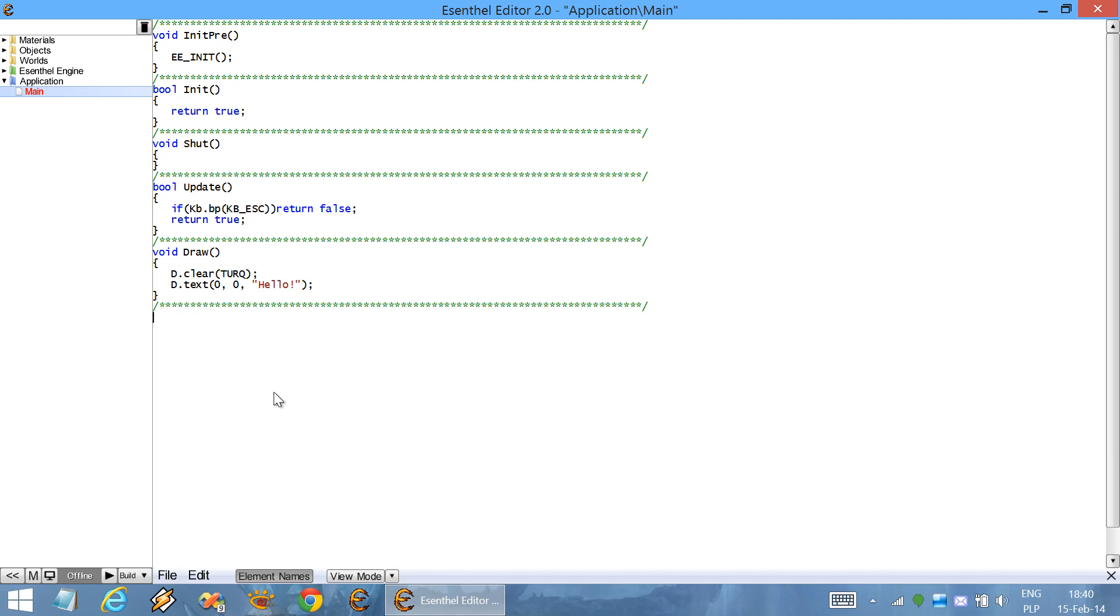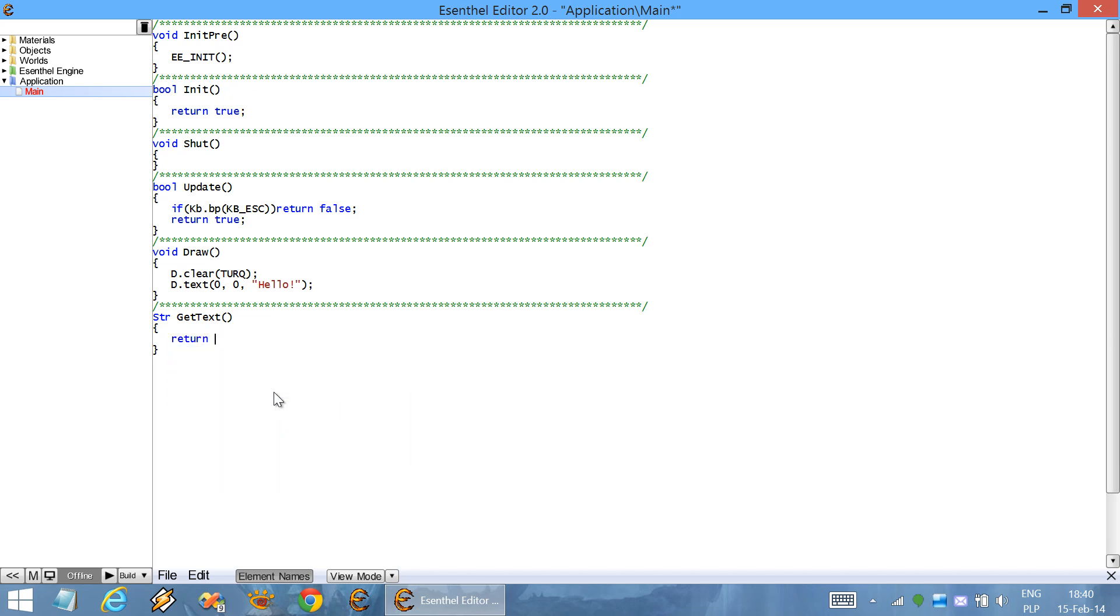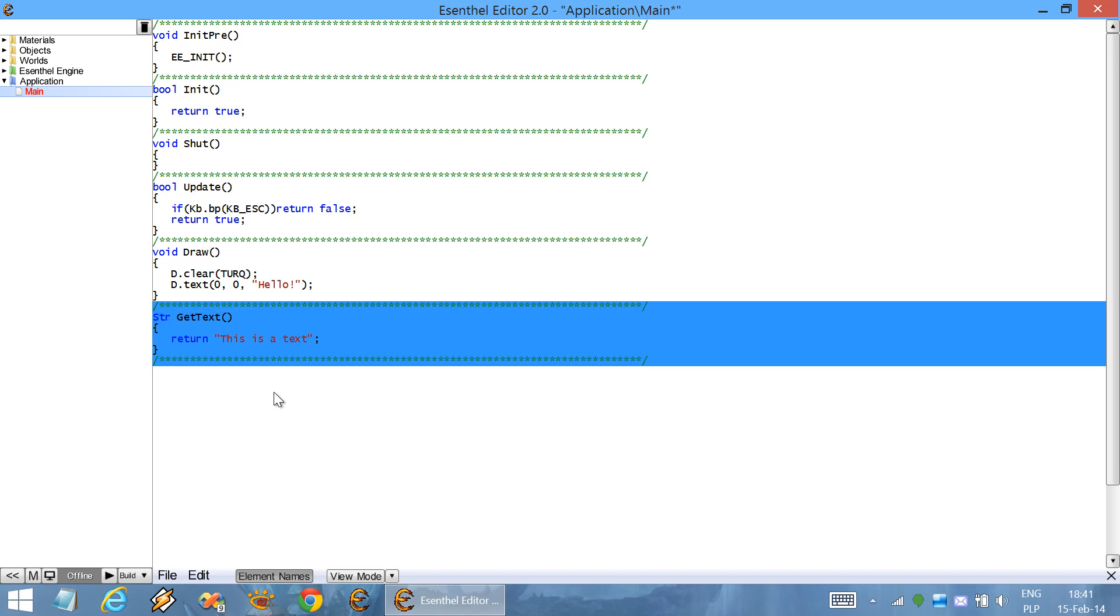Normally in C++ programming, every time you add a new function, for example, function getText that returns some kind of a string. In normal C++ programming, you need to define this function before you actually use it.